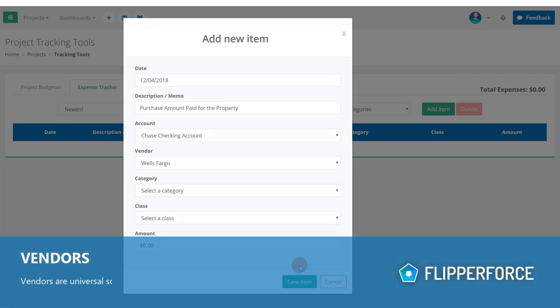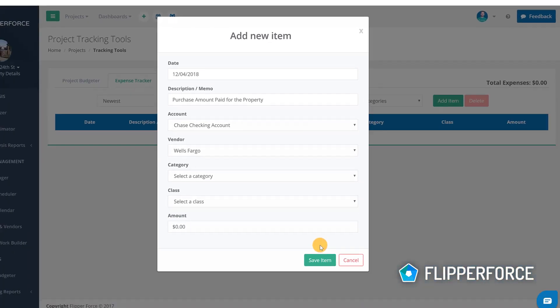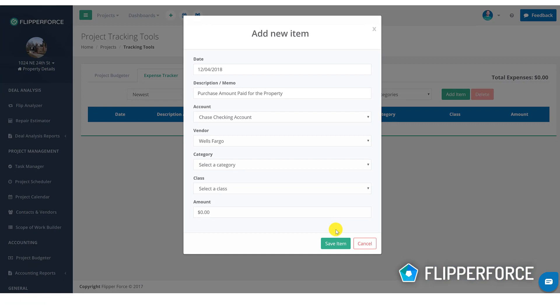Vendors are also stored universally so if you need to manage, add, edit, or delete any of your vendors, click over on the vendors dashboard which can be found on the sideboard or by clicking the person icon along the top nav bar.